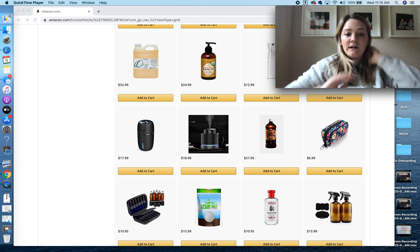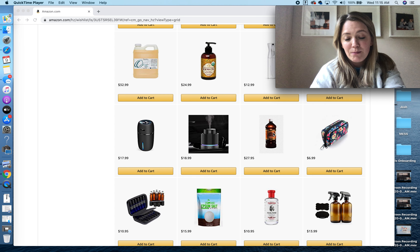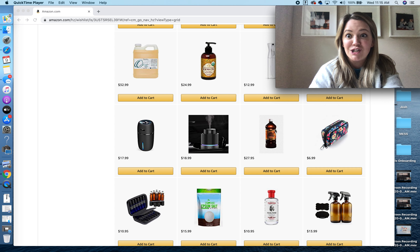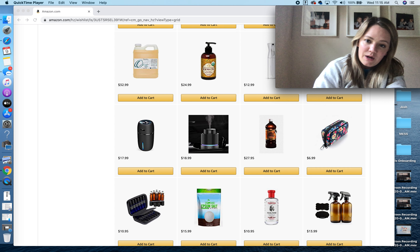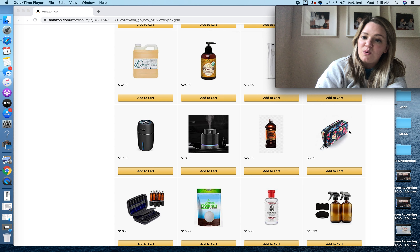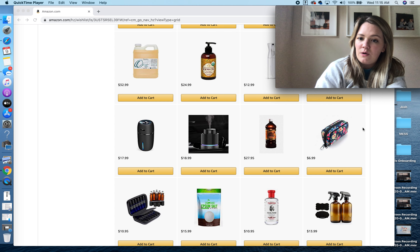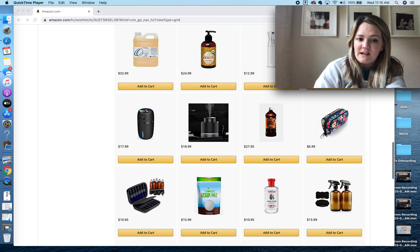Here are some more of those continuous mister bottles. And these — if you ever saw my friend Aubrey use them — these are those really awesome car diffusers.